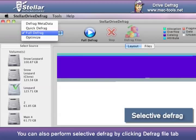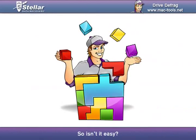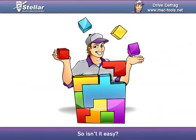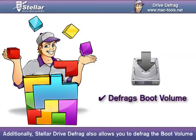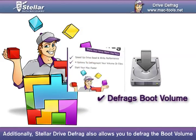You can also perform selective defrag by clicking the Defrag File tab. Additionally, Stellar Drive Defrag also allows you to defrag the boot volume.